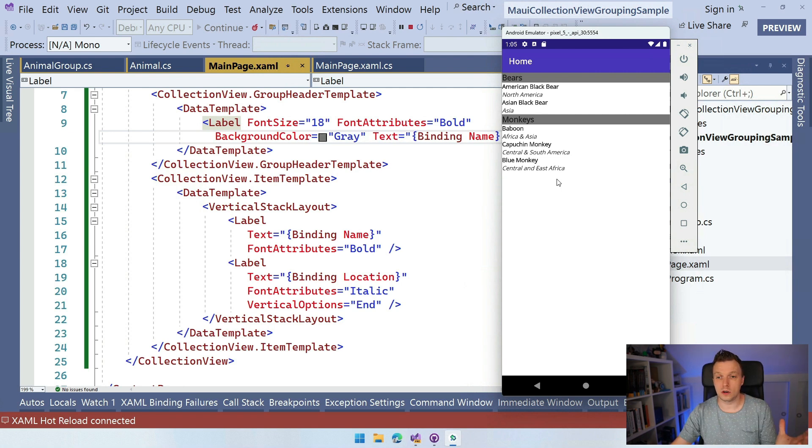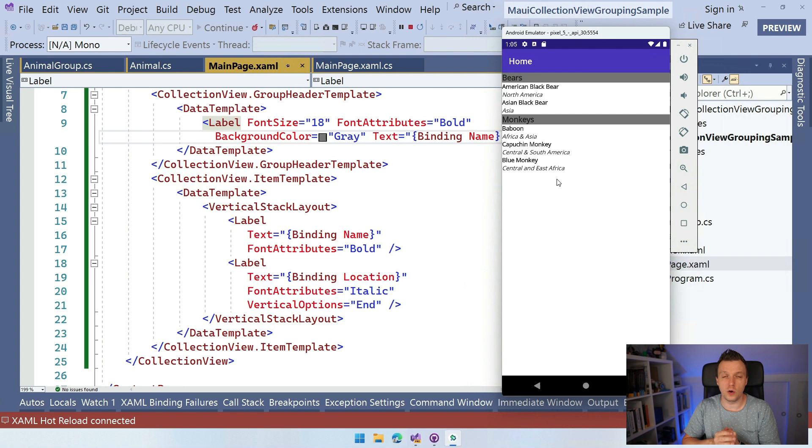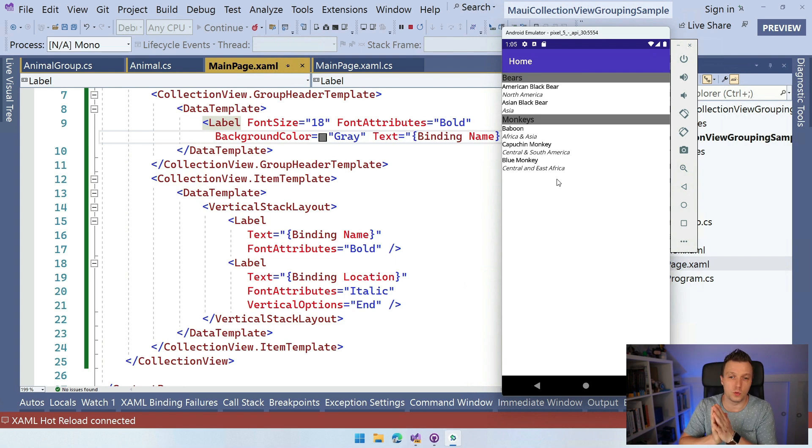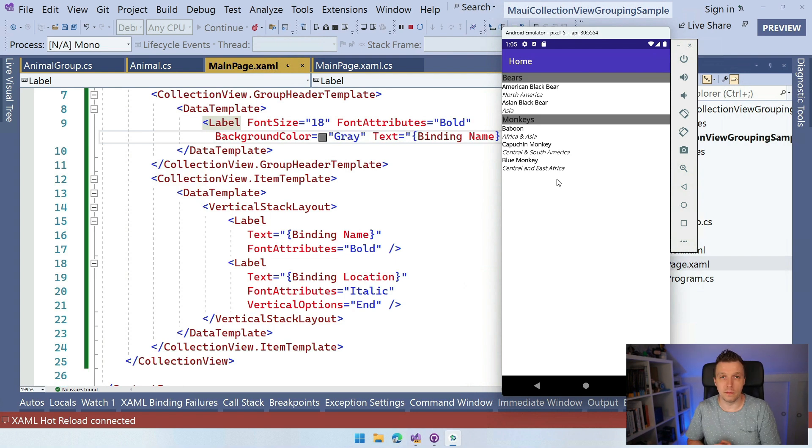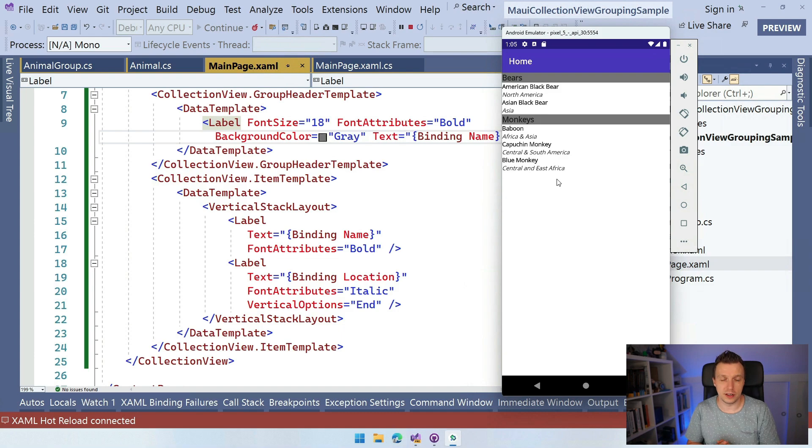And you know, you can take it from here. Basically, you know how to work with the templates, you know how to work with the headers, the footers. So make the collection view awesome inside of your application.